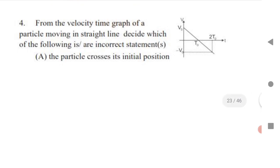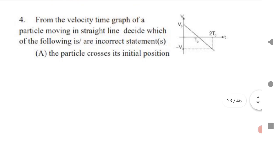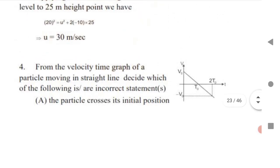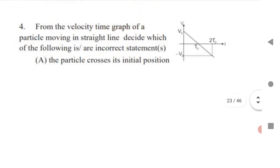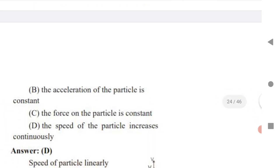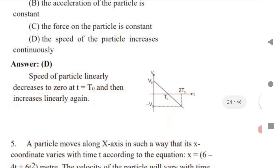Next: from the velocity-time graph of a particle moving in a straight line, decide which statement is incorrect. The options are: (a) the particle crosses its initial point, (b) acceleration of the particle is constant, (c) force on the particle is constant, (d) speed of the particle increases continuously. The speed of the particle is NOT increasing continuously — this is the wrong statement. The particle crosses its initial position, acceleration is constant, and force is constant, but speed does not increase continuously. The answer is option D.